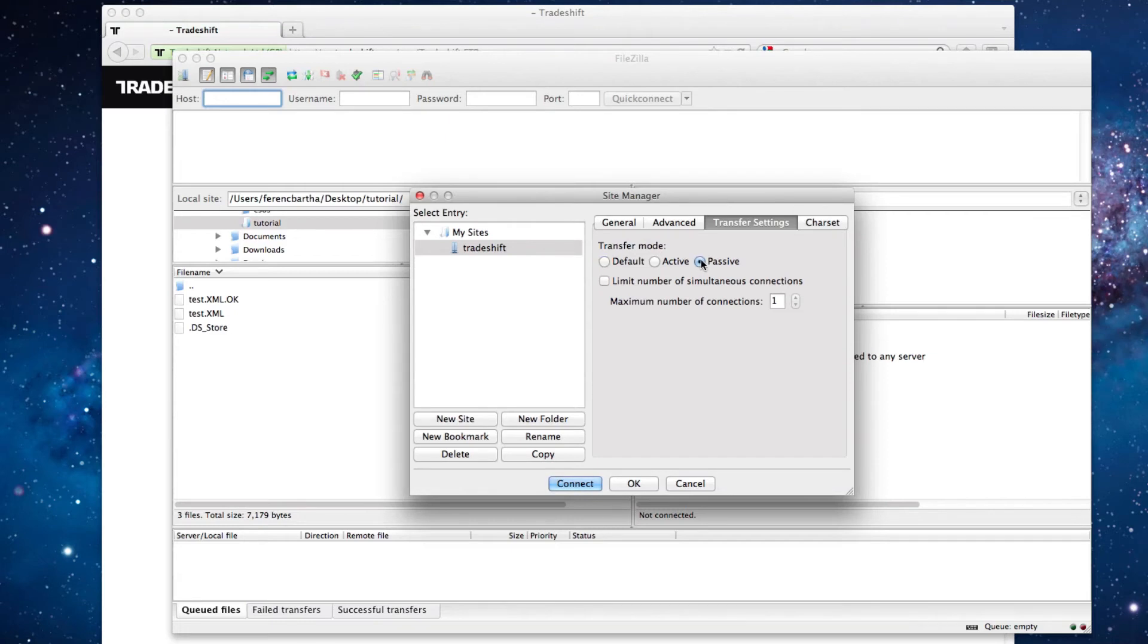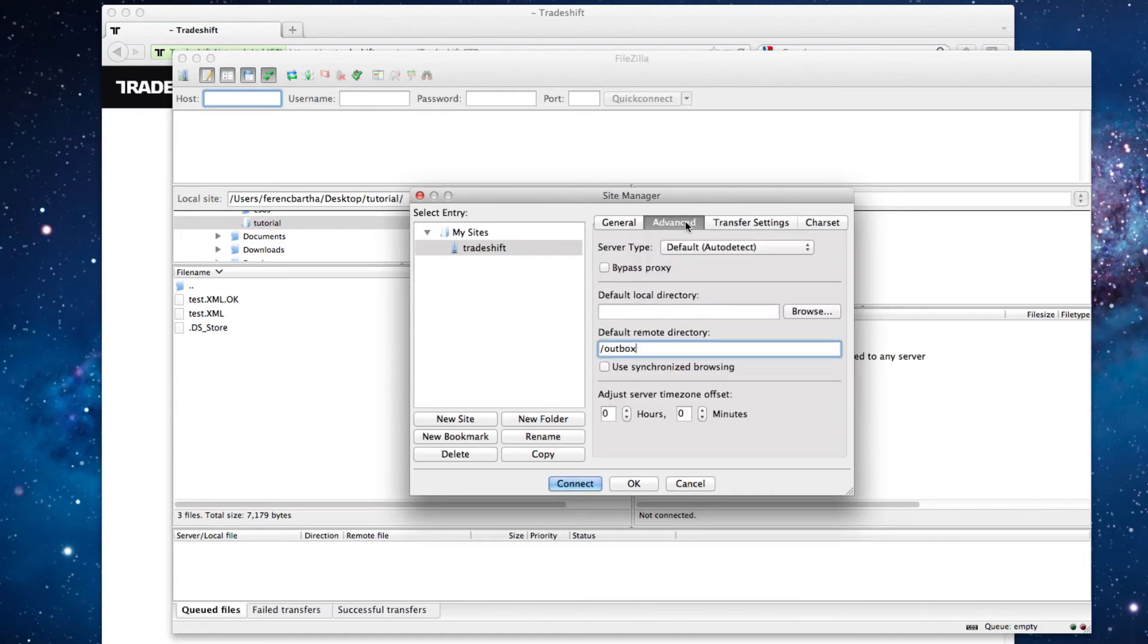Now we can check once more to make sure that we entered all the information correctly, and then click Connect.